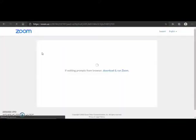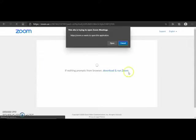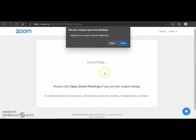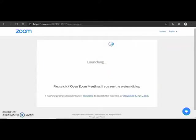This will take you to the Zoom website to launch the meeting. You will need to click open if you see the dialogue message.